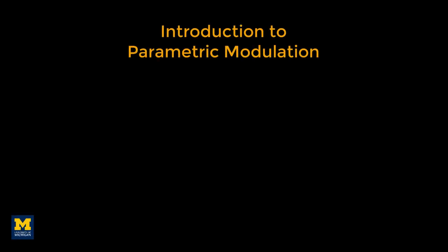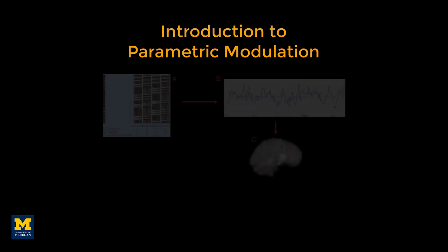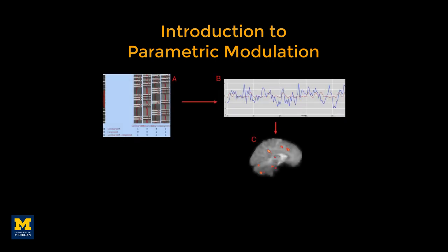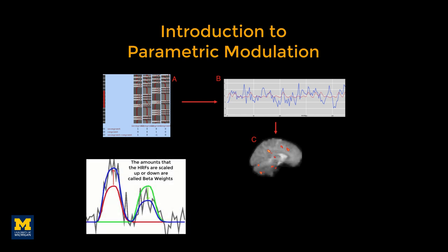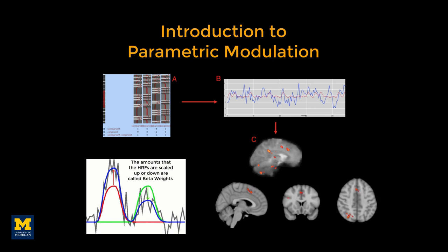If you have completed the previous tutorials on SPM, FSL, or AFNI, you created general linear models for an fMRI task study. In this case, a single parameter estimate was calculated for each regressor in your model. The estimate was then calculated for each voxel for each subject, and then used for a group level analysis to determine where there were significant differences between parameter estimates.